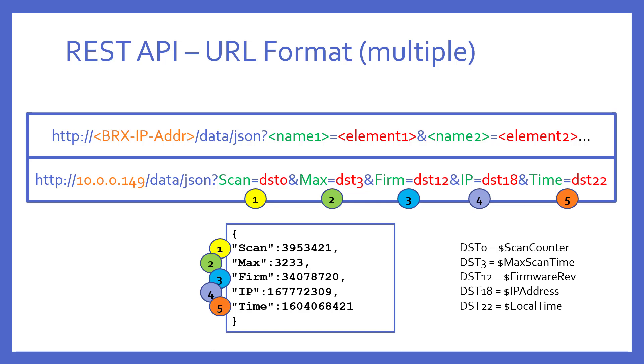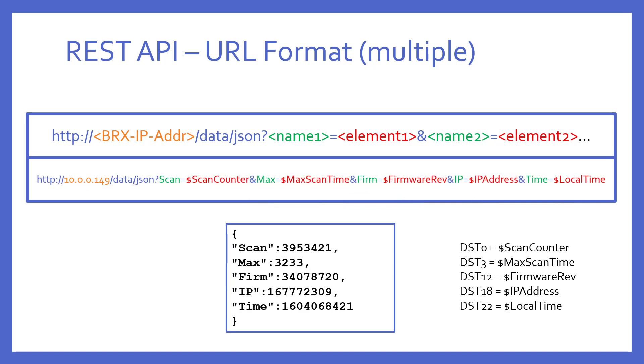Once again, don't forget, I could use the tag names of the DSTs instead, making the example look like this. And the result would, of course, be the same.